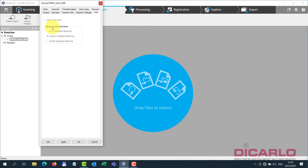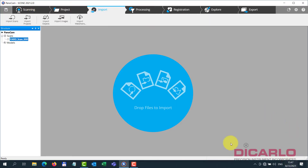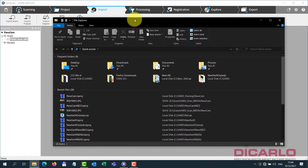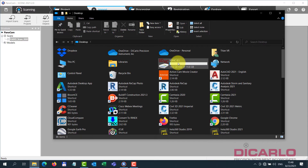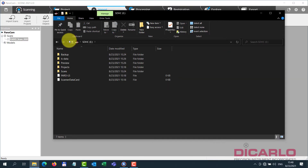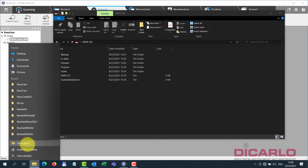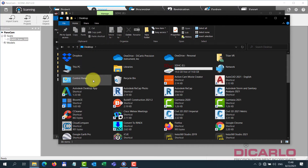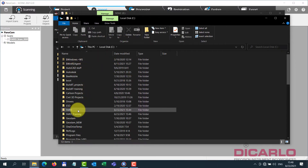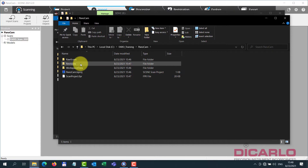I'm sure this is something that will be addressed in later releases. I'm running Scene 2021.2, which is the most current version as of August 23rd, 2021. But you can't really tell that panoramic imagery was recorded unless you look in the actual file structure. I'll open this and then open the actual computer — C drive, PanoCam.